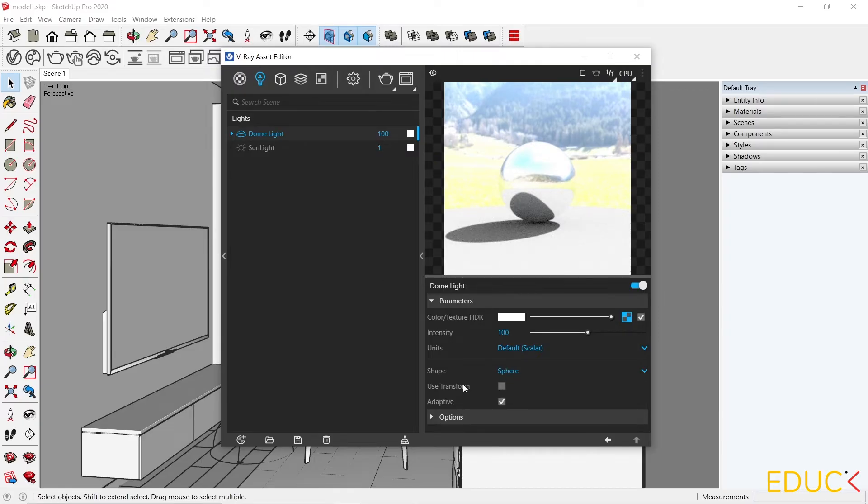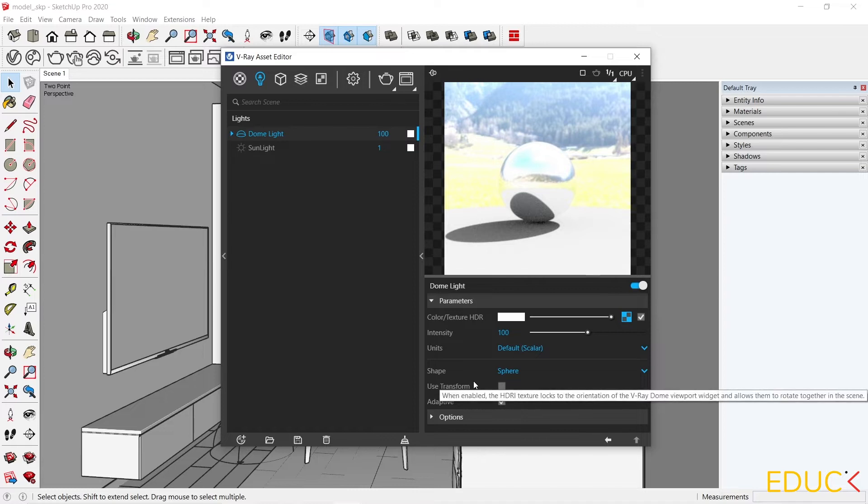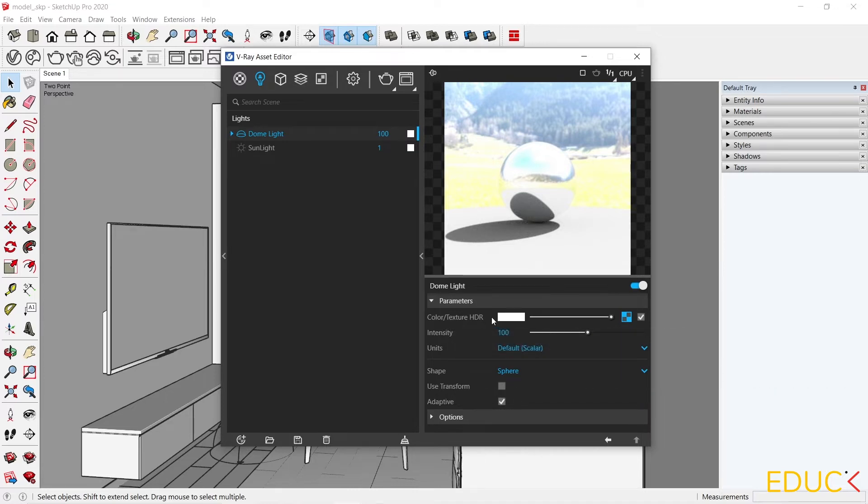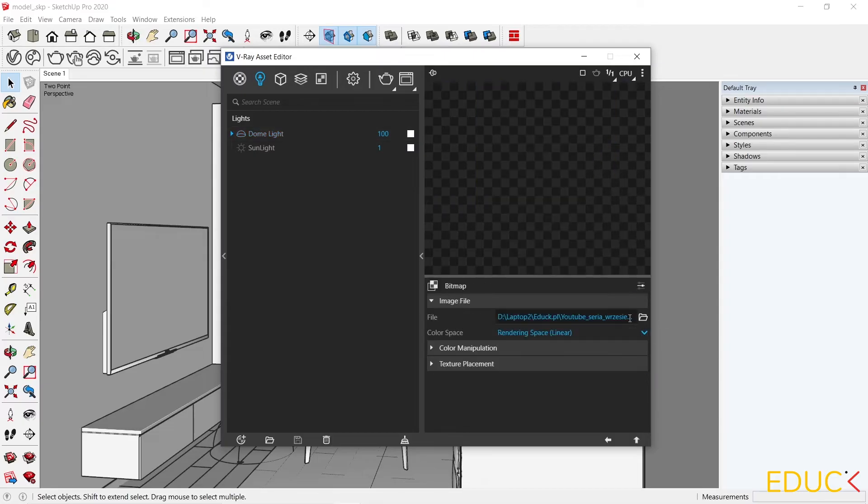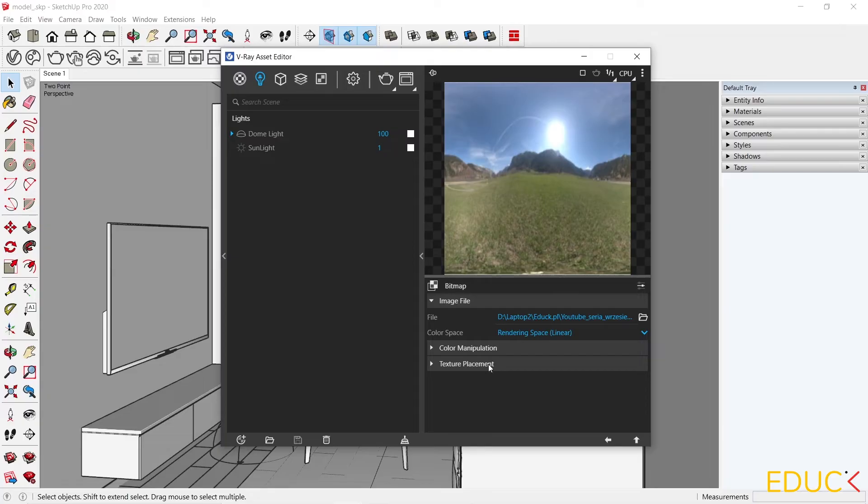I will turn off the use transform function and this time I change the position of the map in a different way. Let's move on to the texture HDR. I click on the blue rectangle. Then I move on to the placement texture and here I can change the map position.